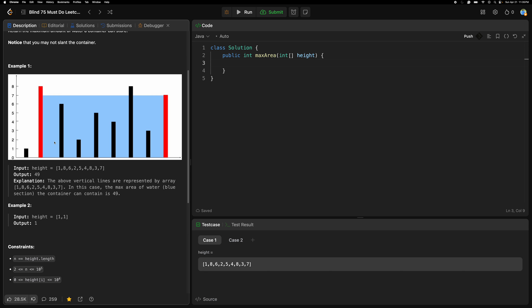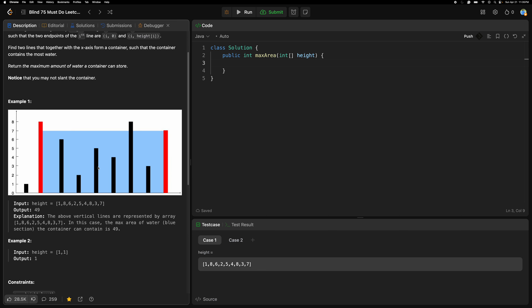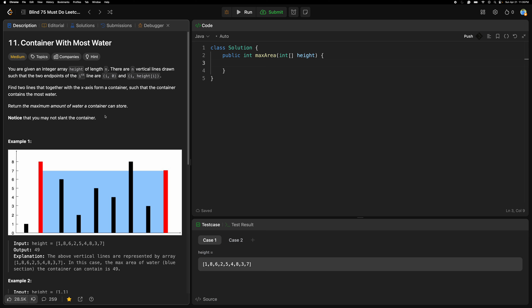As per the problem statement, they have given a diagram drawn using this height array — so 1, 8, 8, 6, 2... Looking at this problem, we need to find out the maximum amount of water that will be contained.